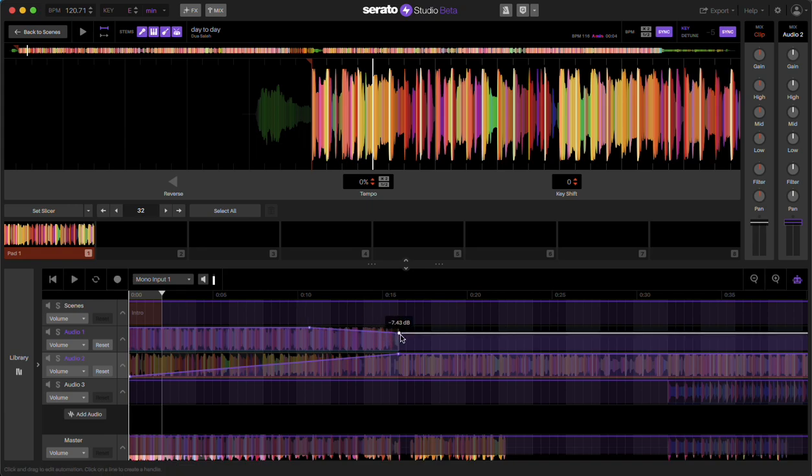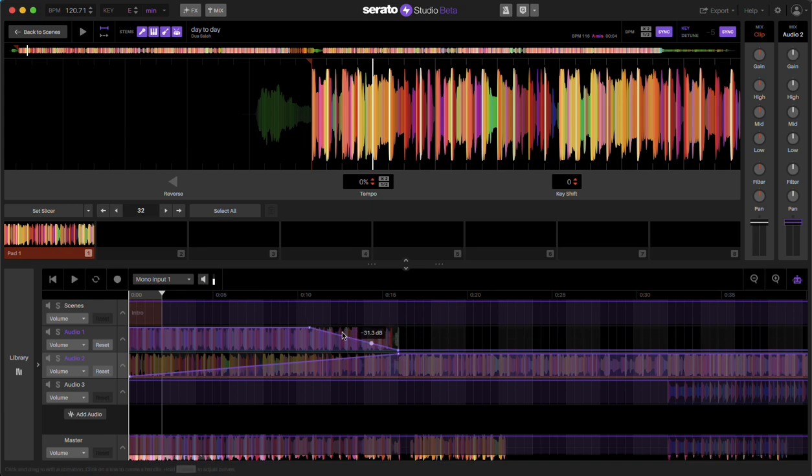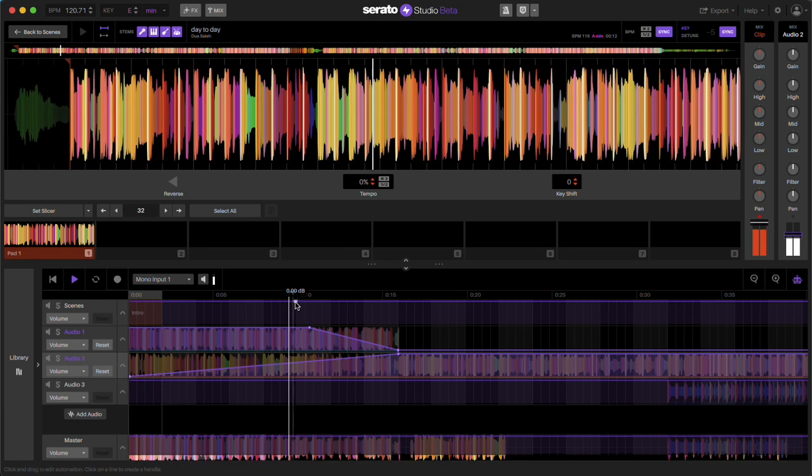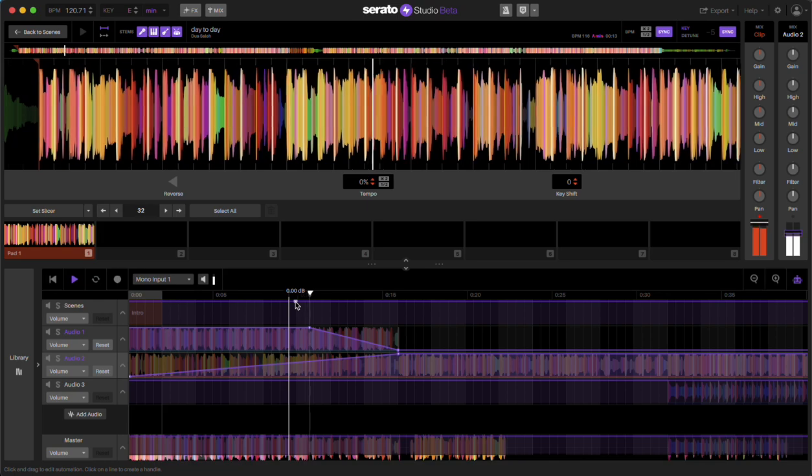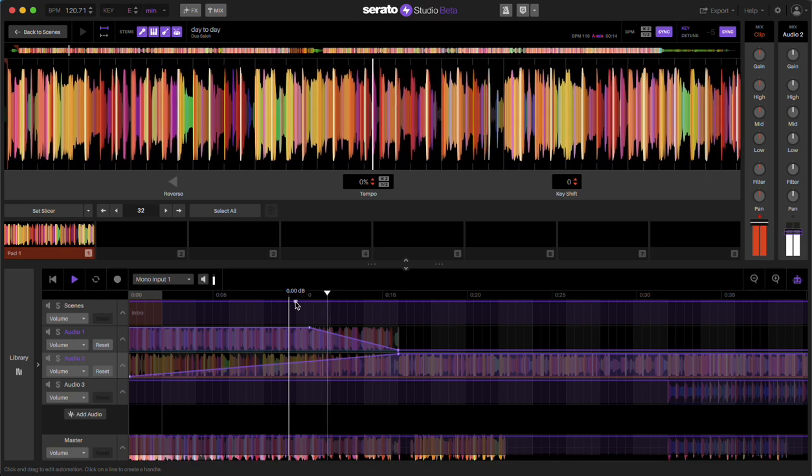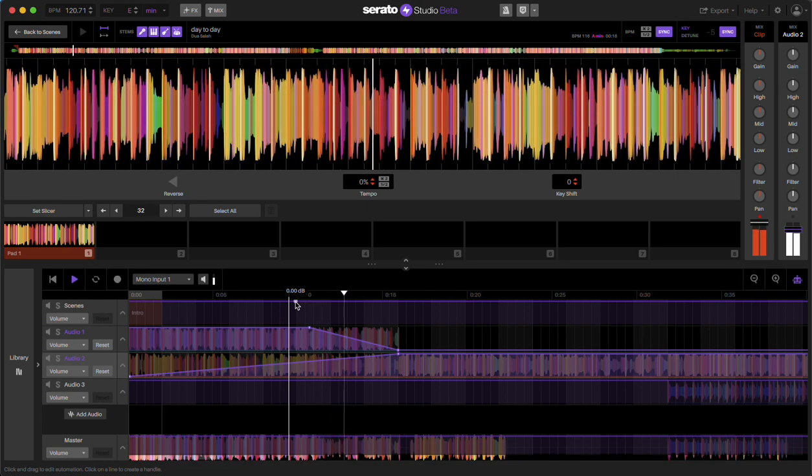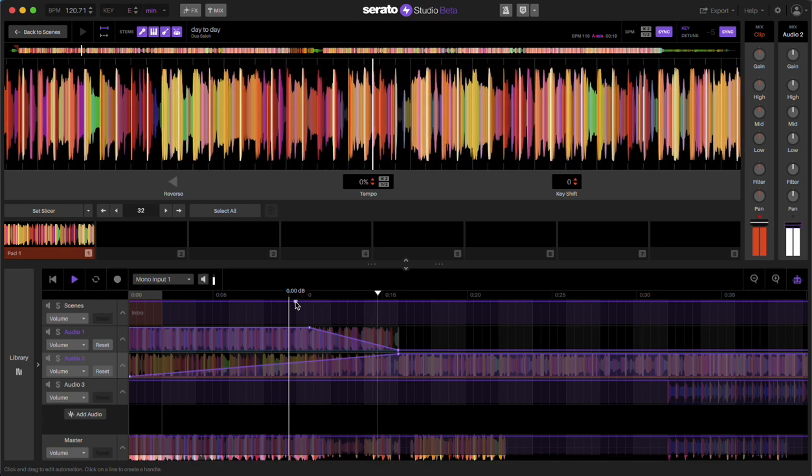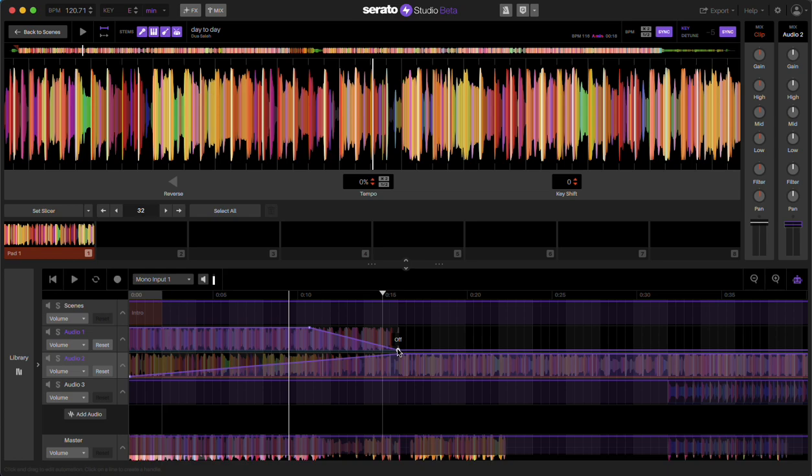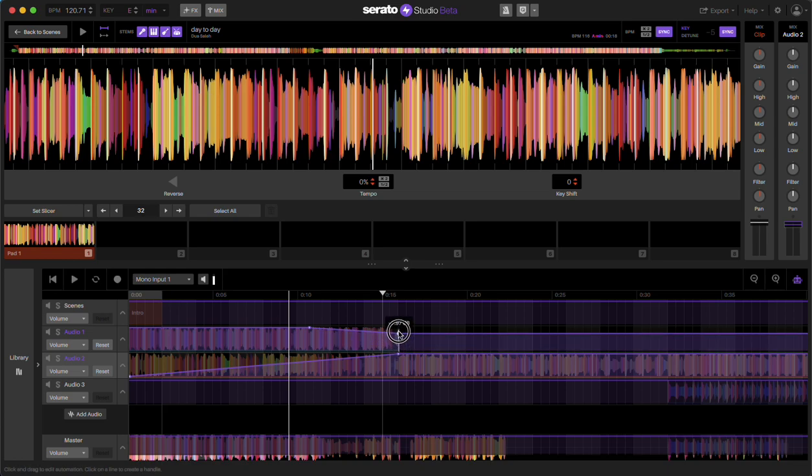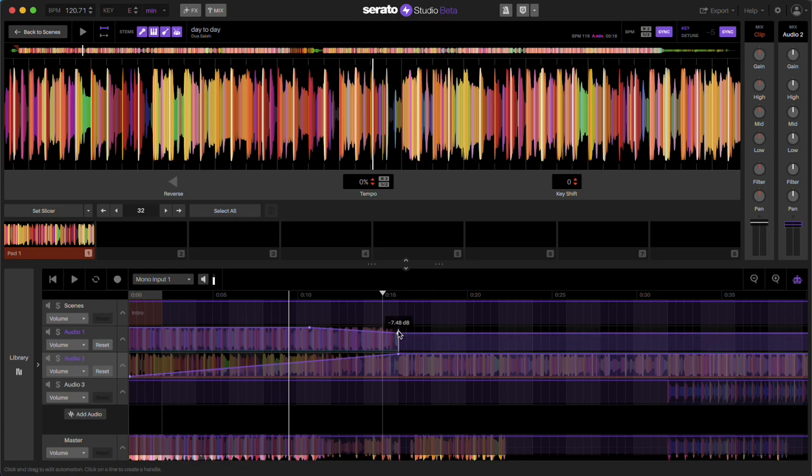For example, I'll play this like this. See, that's a bit too much. So what I could do is maybe do it here.